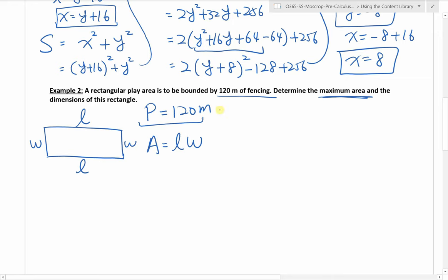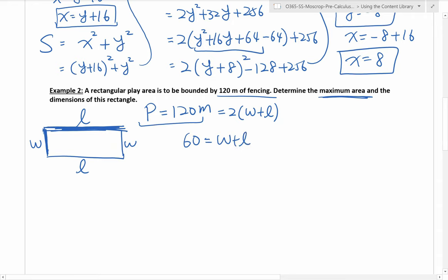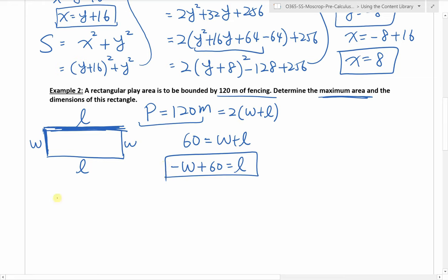Perimeter is 120. We know that for this rectangle, perimeter equals 2 times (length plus width). If you add length plus width and double it, you get the full perimeter. I can divide both sides by 2, and I get 60 equals W plus L. I move W over to the left and end up with L equals negative W plus 60.